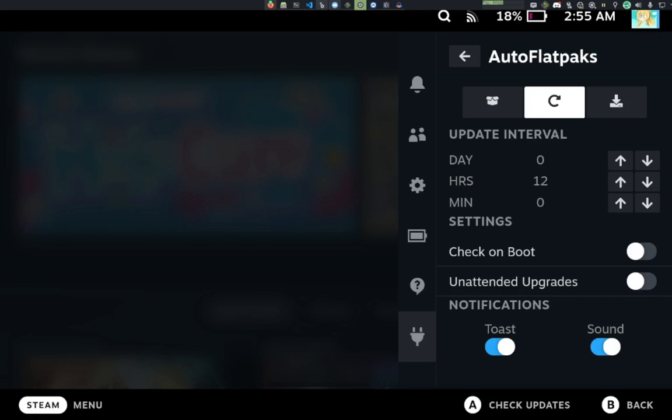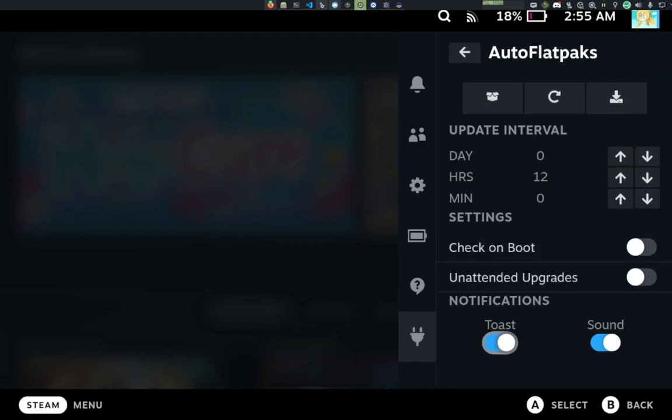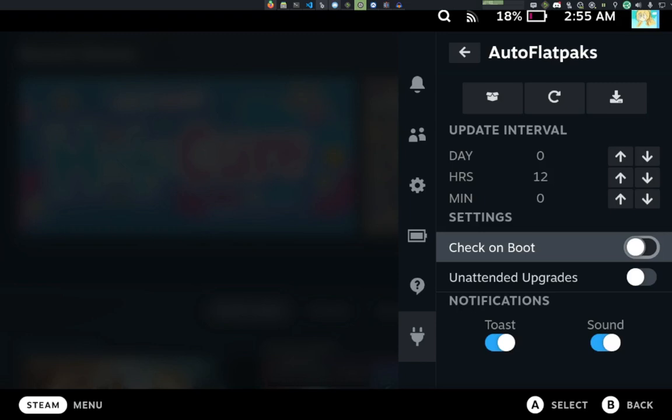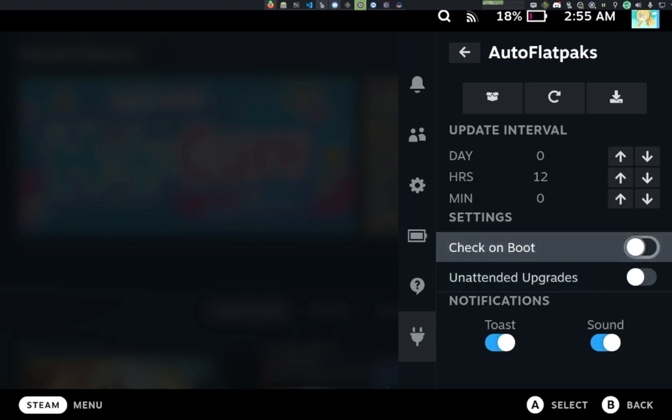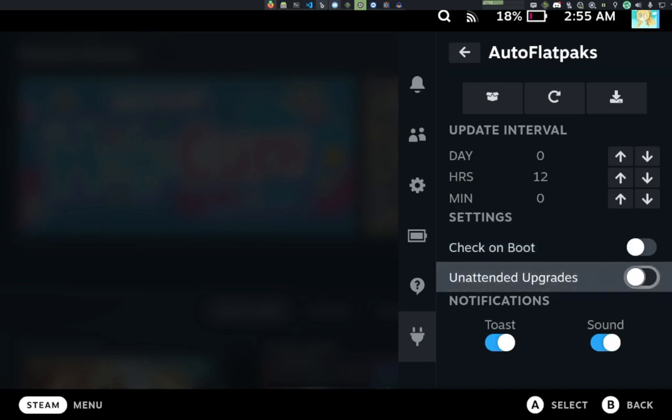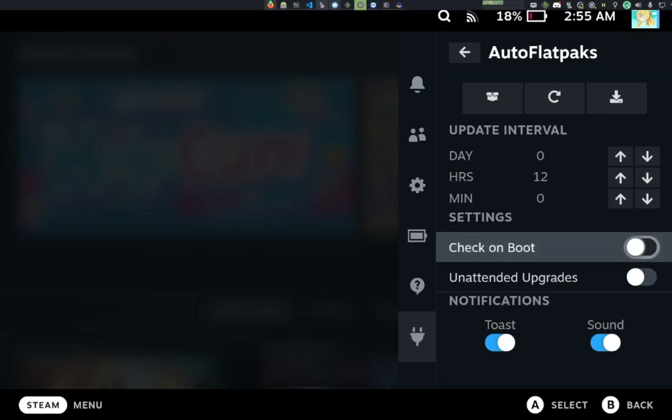Next, we have the Update Interval, which by default just checks if there are any updates, and then based on the notification settings, it will notify you. If Unattended Upgrades is toggled on, it will also update all the packages after it is checked, and if the Check on Boot is toggled on, it will perform that exact same check on Decky Loader Boot. So if you have Check on Boot and Unattended Upgrades both, it will install upgrades on Boot if they are available.